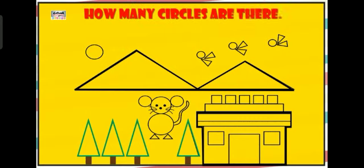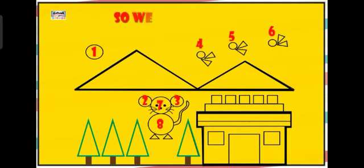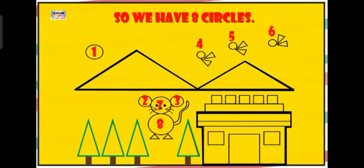How many circles are there? 1, 2, 3, 4, 5, 6, 7, 8. So we have 8 circles.